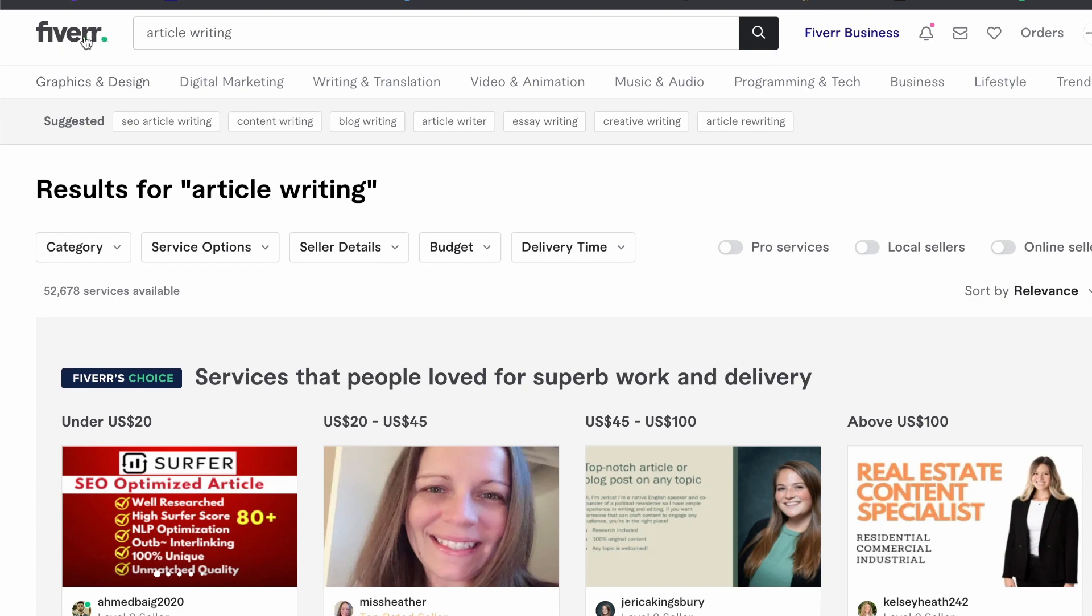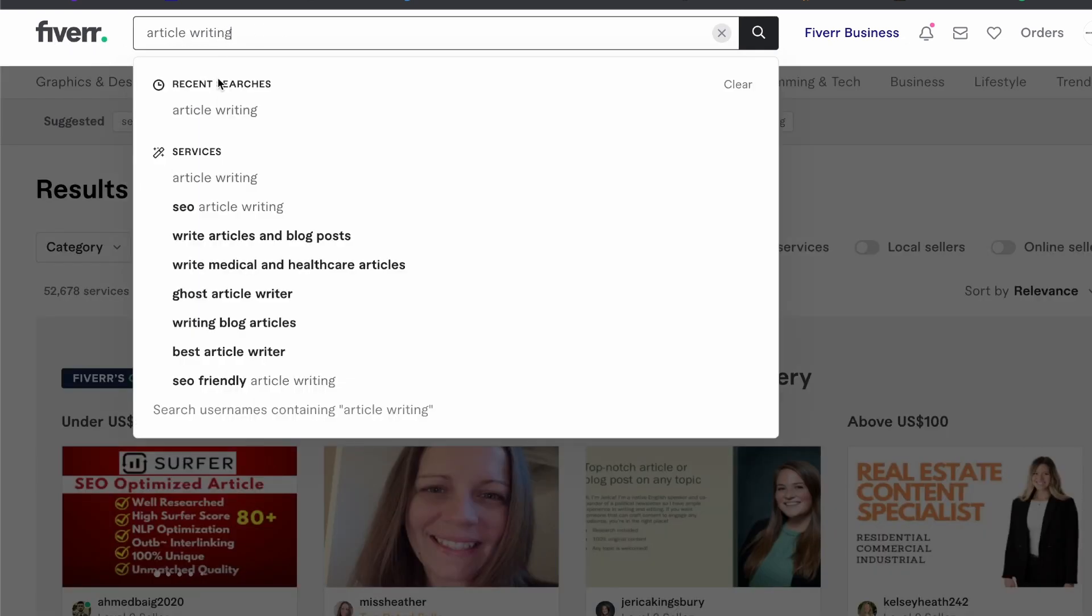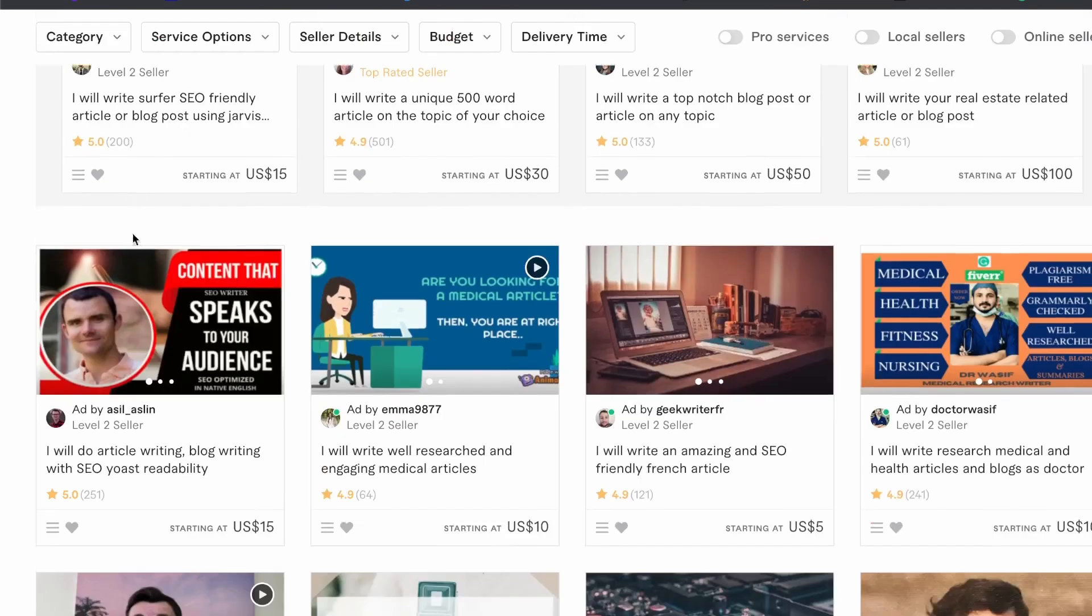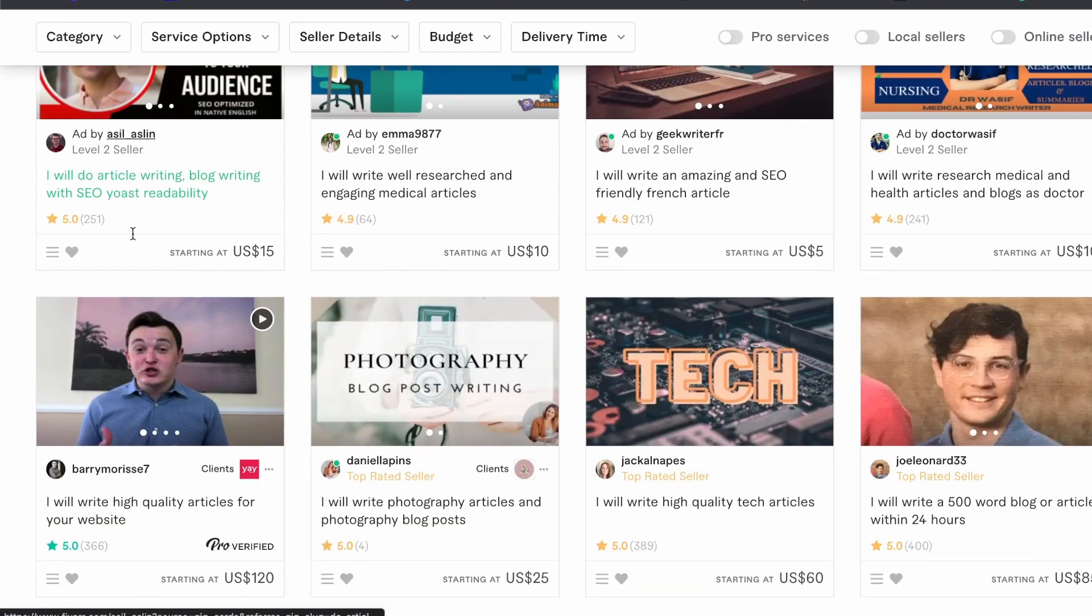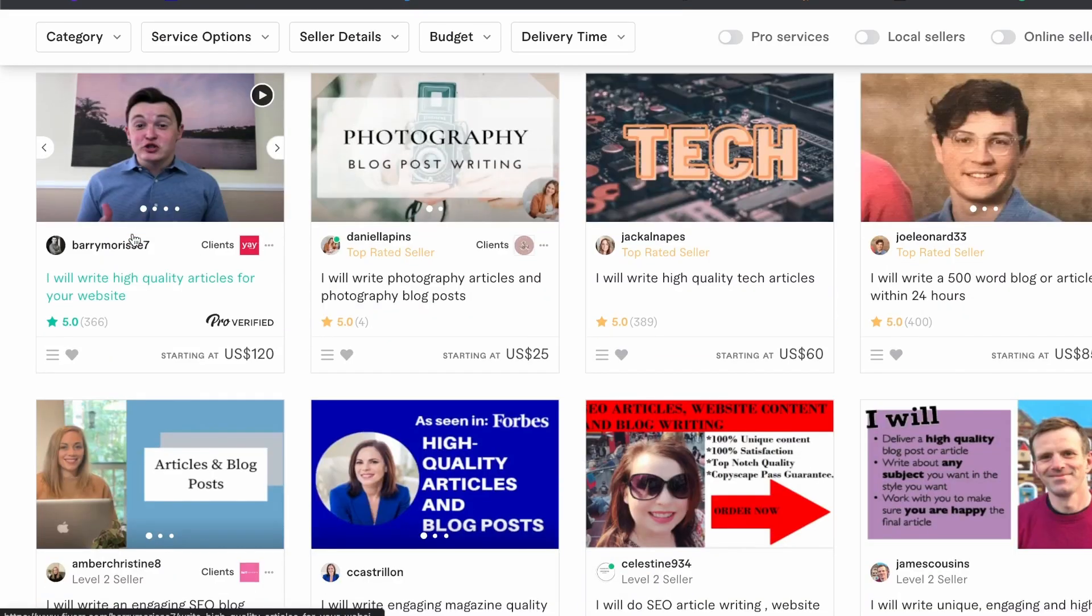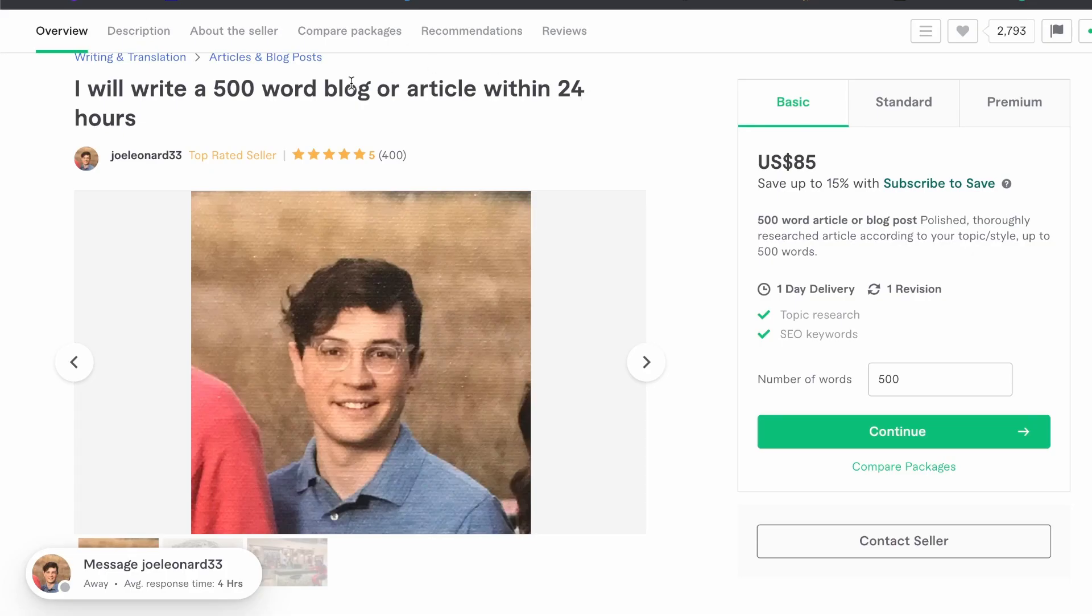For this method we're going to be using Fiverr and if we search for article writing you'll see that people are selling their service as an article writer. This person is selling 500 words for $85. He also has 400 reviews.